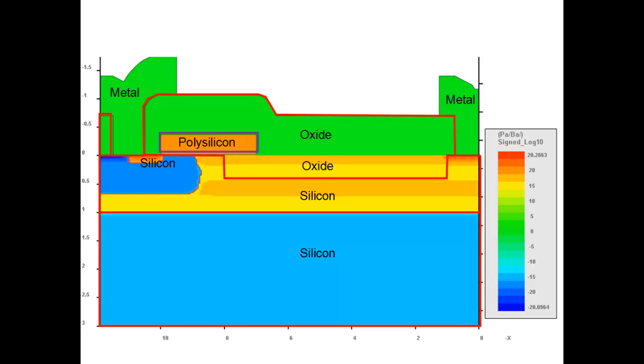Welcome to Crosslight's tutorial on LDMOS. LDMOS stands for Laterally Diffused Metal Oxide Semiconductor. It's a special type of MOSFET with channel direction along the surface of the device.